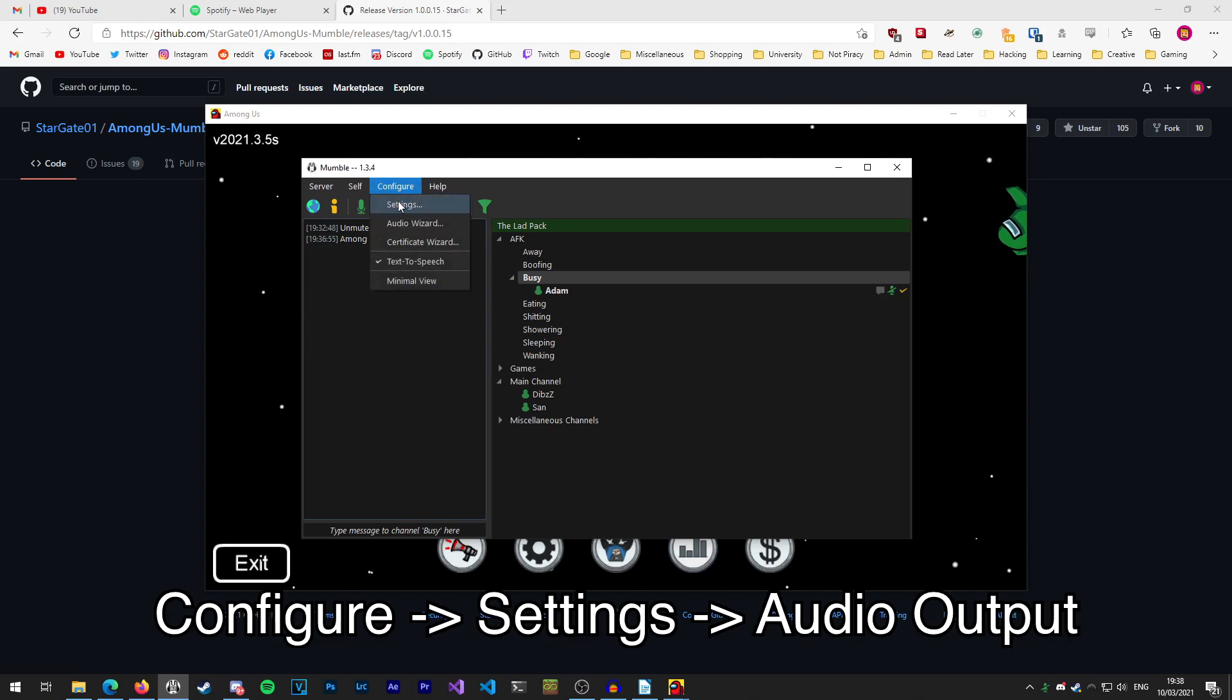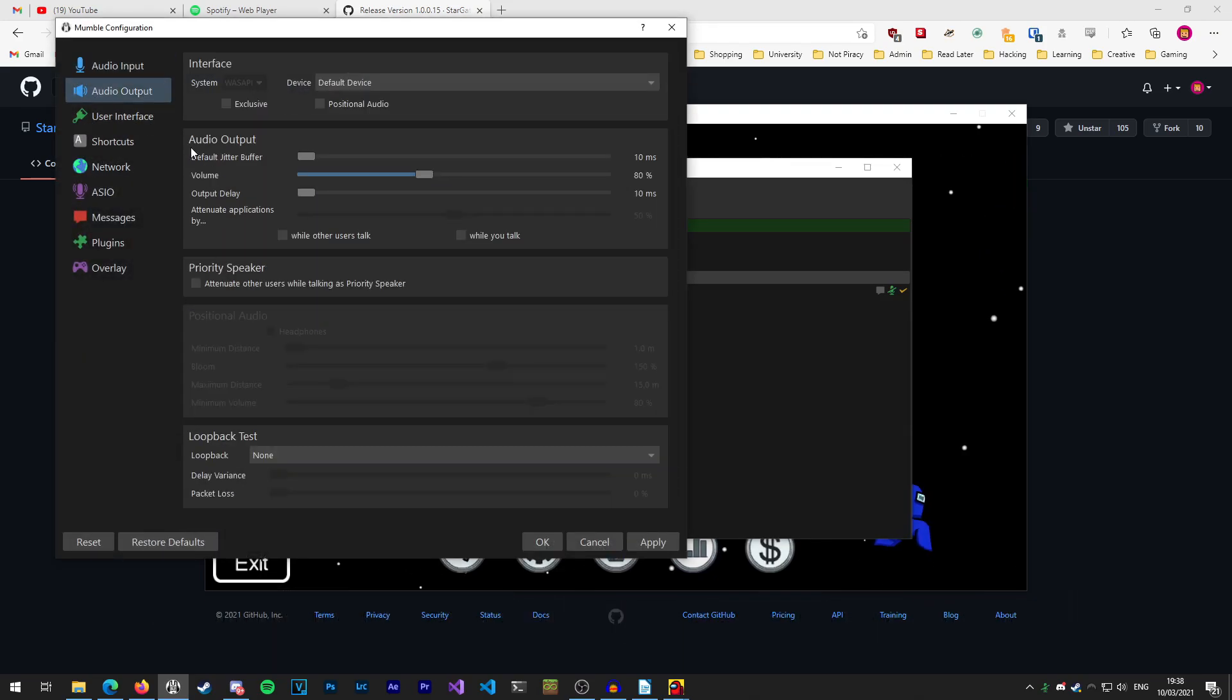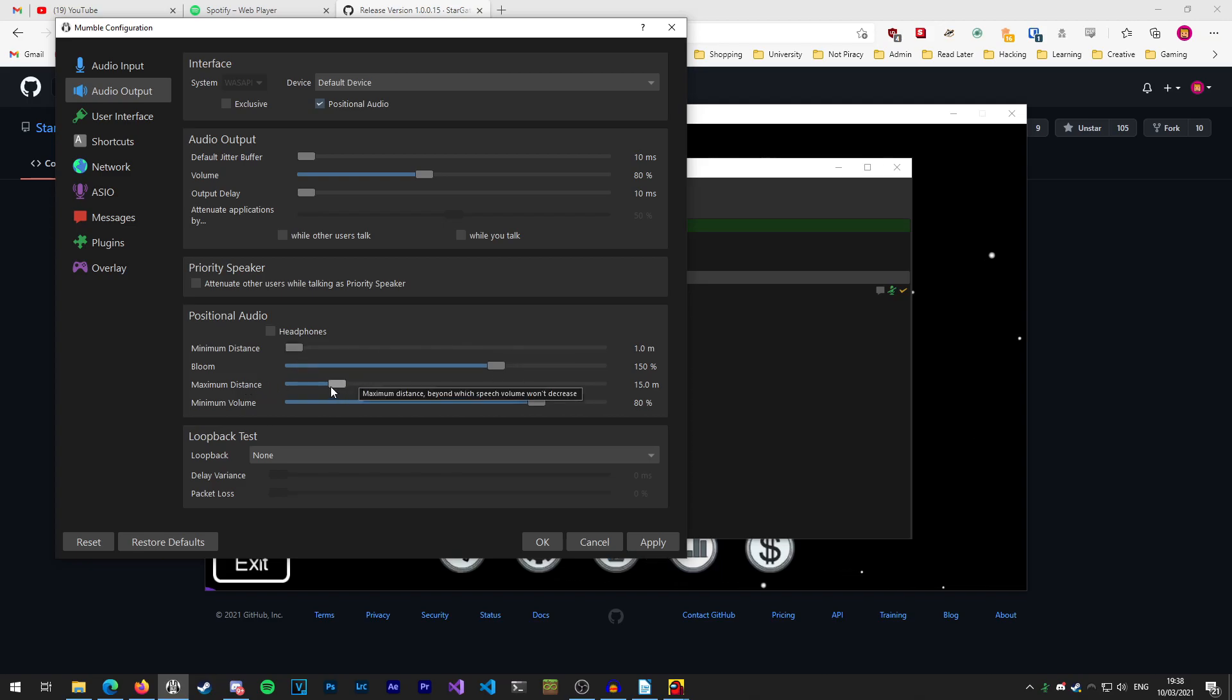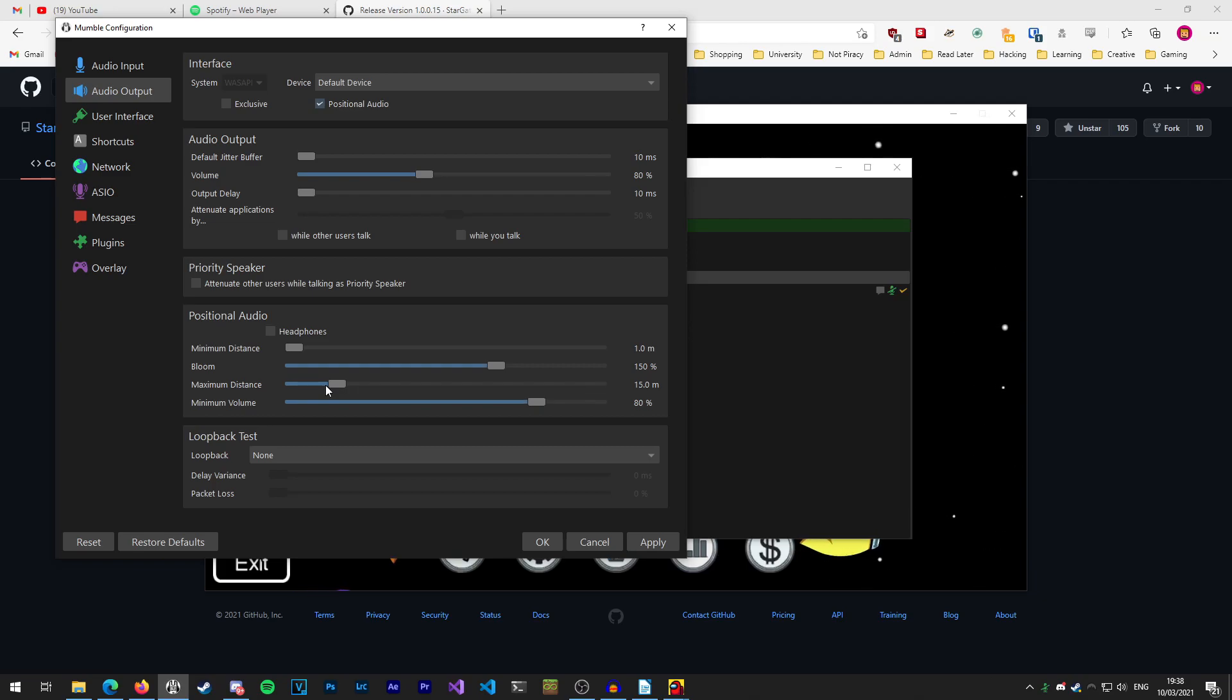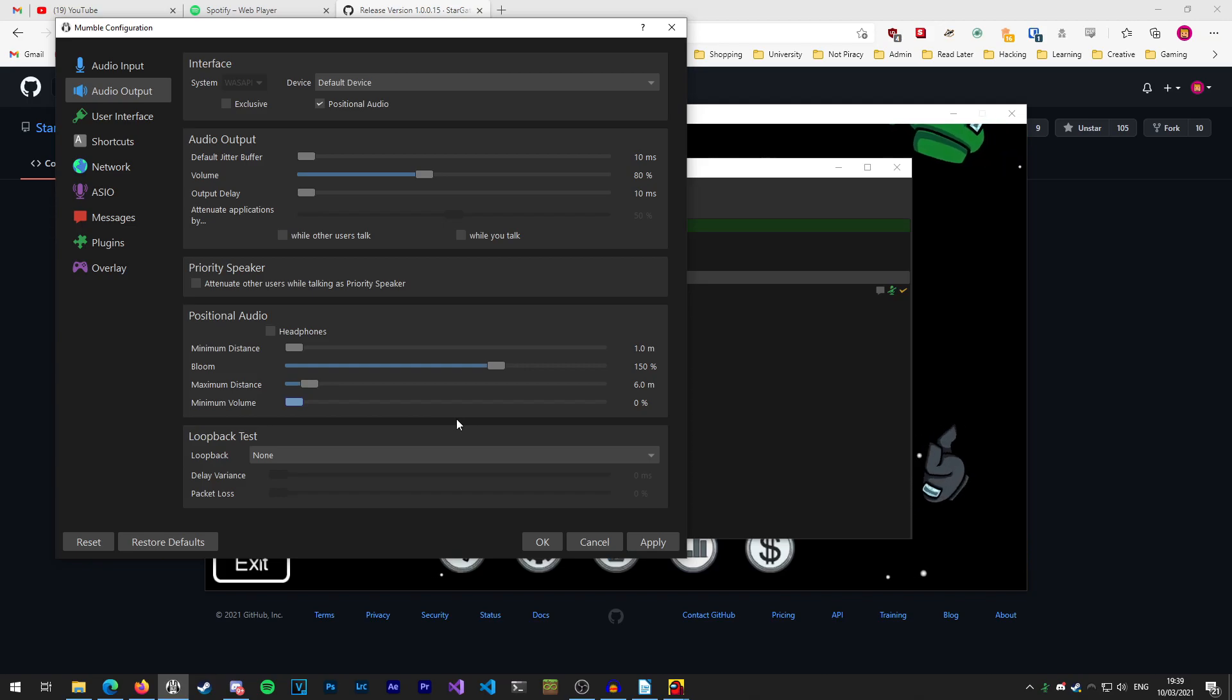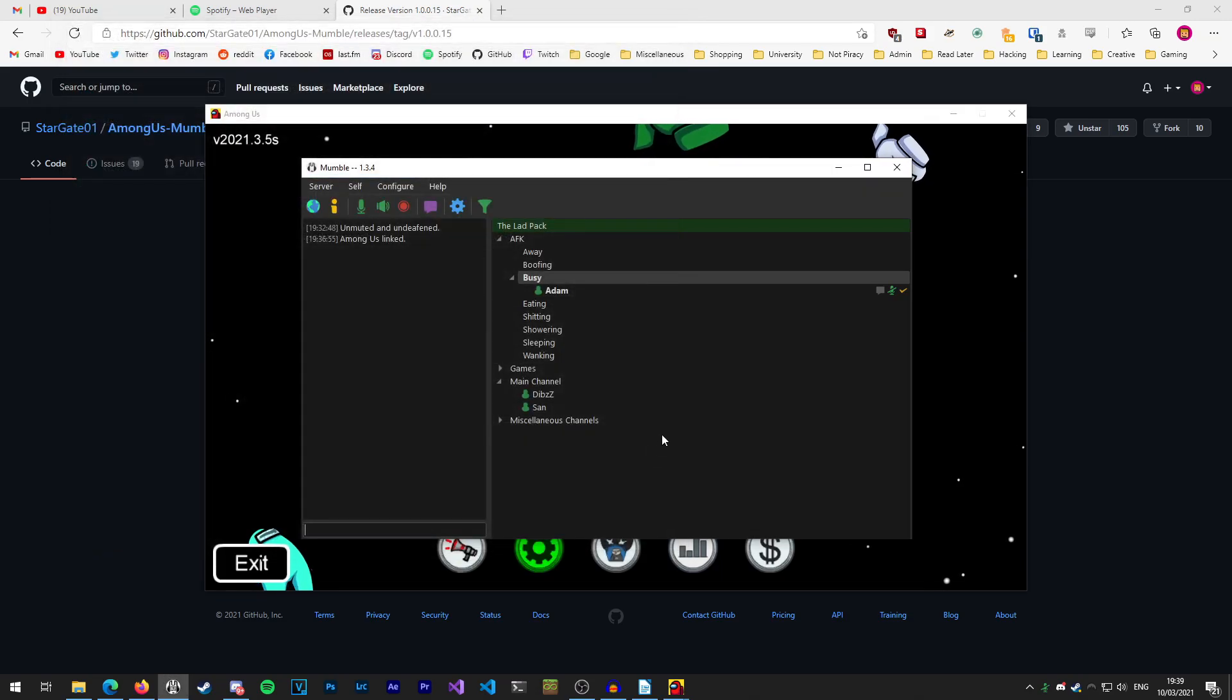Go to configure settings audio output and then here we want to go to the interface section and enable positional audio. The developers of this mod recommend that you set your minimum distance to one meter and your maximum distance to somewhere between two and six. Although you can fine-tune the setting for yourself, I find that around six seems to be the sweet spot. Once you've set those two settings you want to set your minimum volume to zero percent. This means that when people are out of range you won't be able to hear them at all. Once you've configured your positional audio here you want to just press apply and ok and that'll be done.